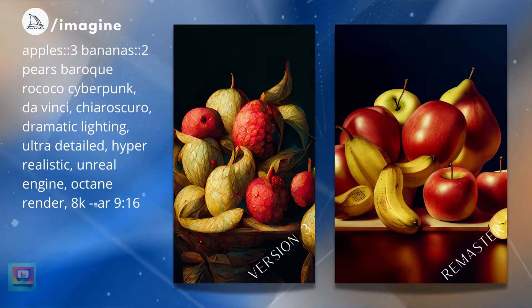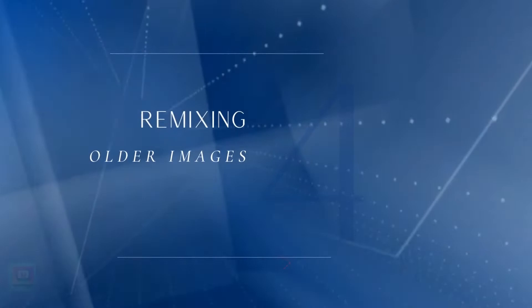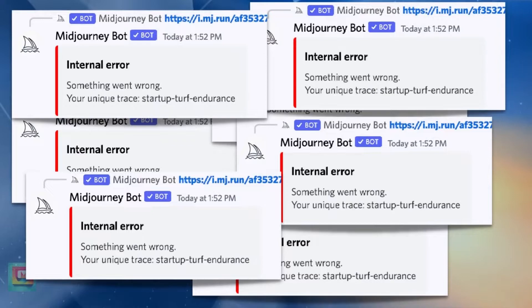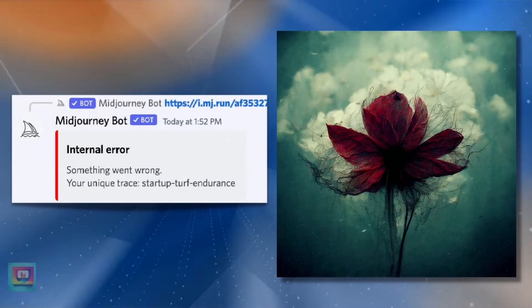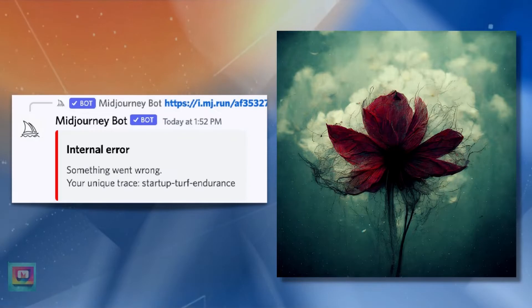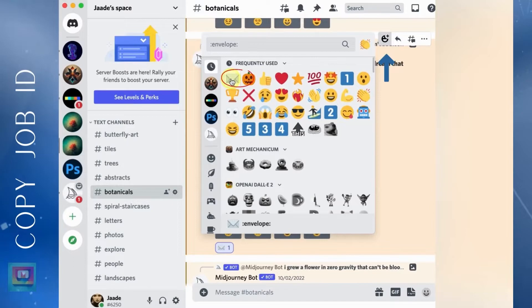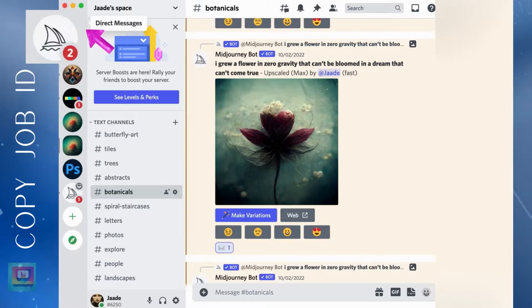If you try remixing older images you may get an internal error — 'Something went wrong.' This seems really scary but the error is simply saying that your image is too old to work with remixing. You can't remix older images unless you make them new again. Find the image or job ID — there are two ways to do this. You can send the image to yourself as a message by reacting with the envelope emoji; the bot will send you a copy of the job ID. Copy the job ID.